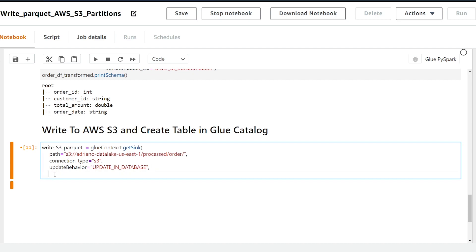Great so next I'm going to add in the parameter called partition_keys and this allows us to add partitions to our data set. So if we do not want to write to our S3 bucket with partitions then we can skip this parameter. So this parameter is going to be a list of the columns we want to make our partition.